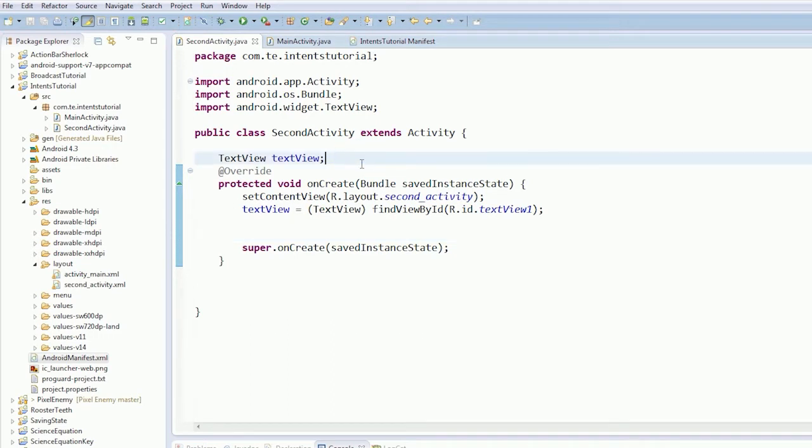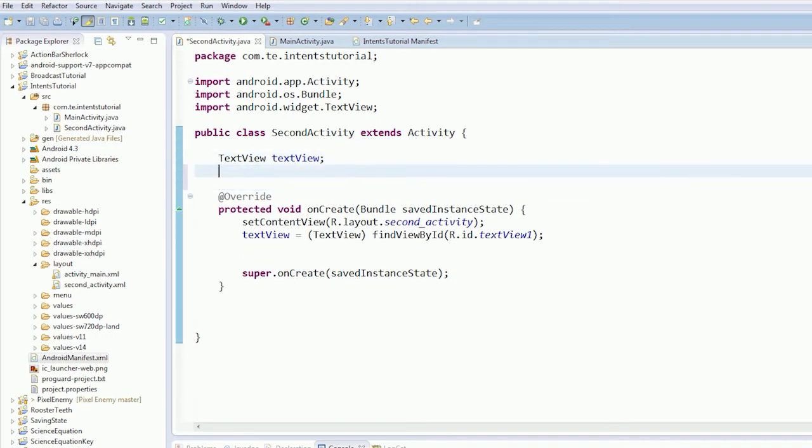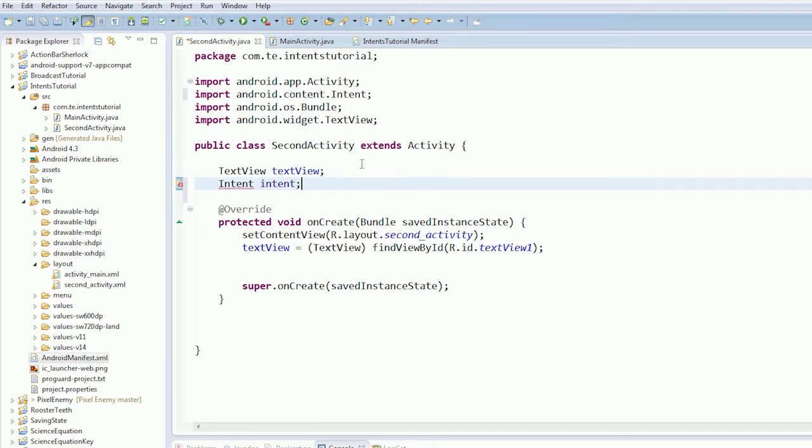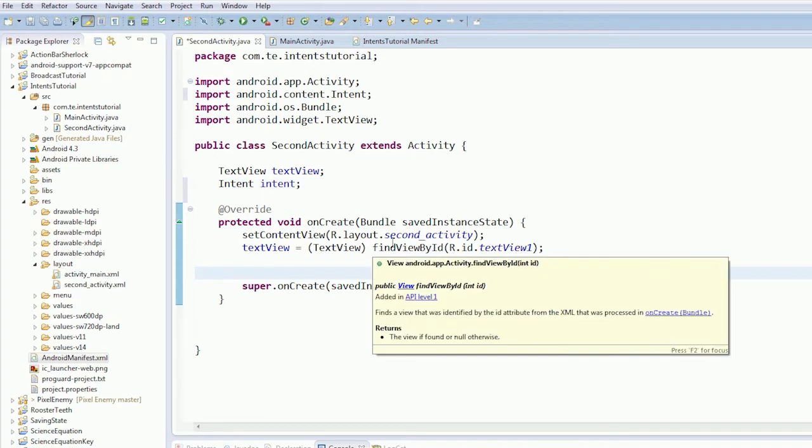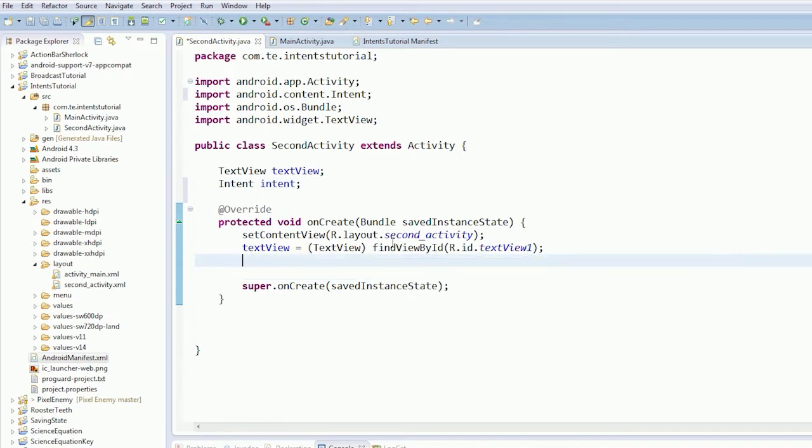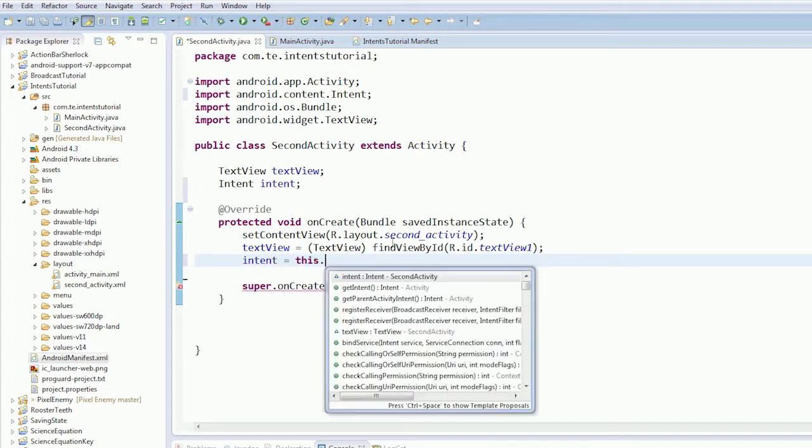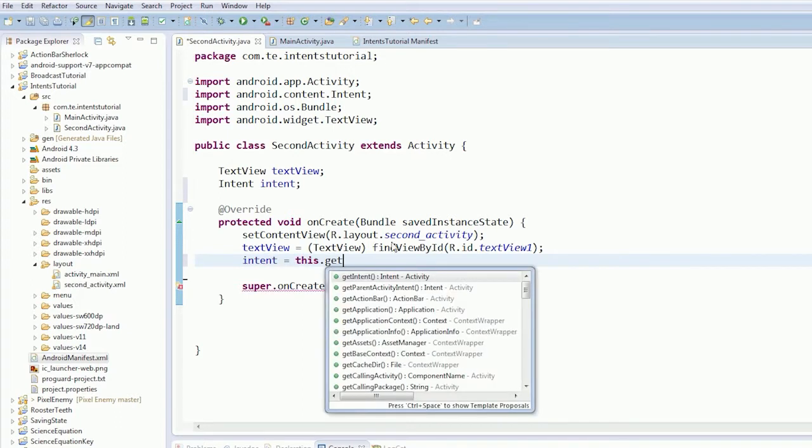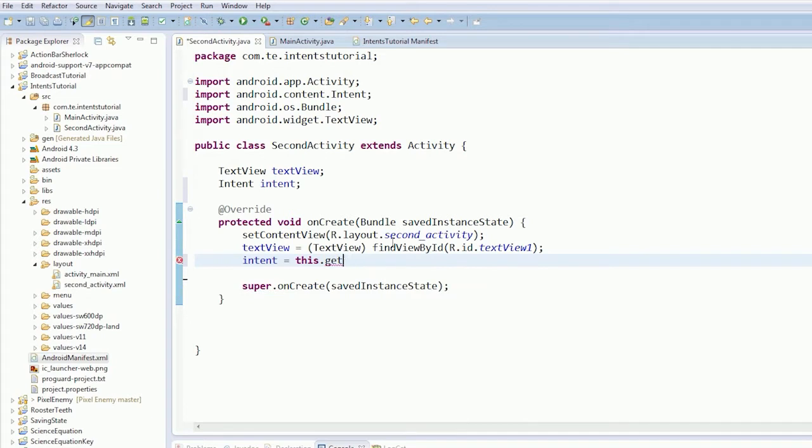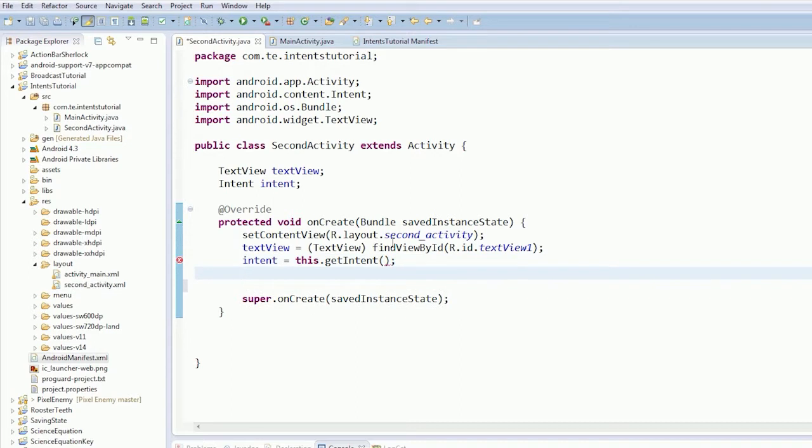So in order that we need to get the intent that started the activity. Intent intent, then we're going to get say intent equals this.getIntent. So this defines the intent that started this activity.